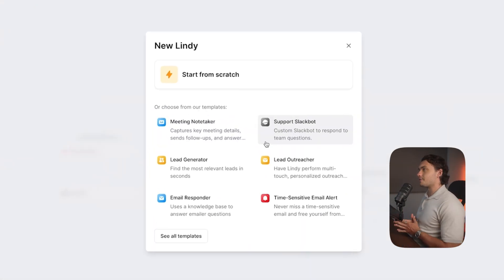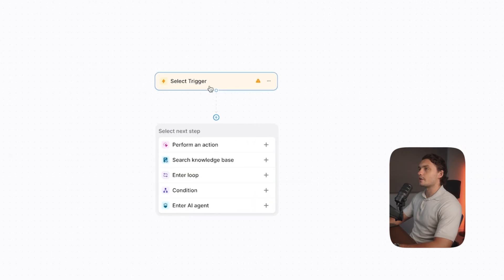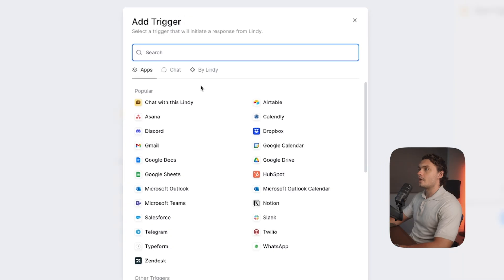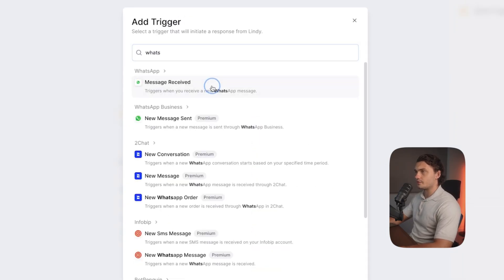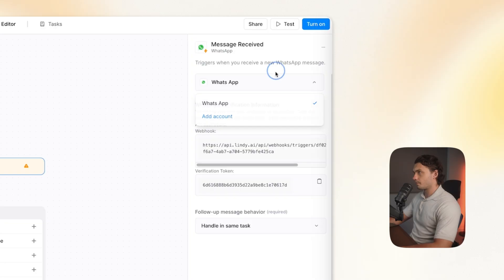Let's get started building. We're going to start from scratch, so we're going to click on this trigger step and search for WhatsApp, then choose 'message received.' Now, quick disclaimer: Lindy is actually so easy to build automations with that the hardest part of this entire process will actually be setting up the APIs on the Facebook side. Once we're done with that, actually building out the automation is going to be super straightforward.